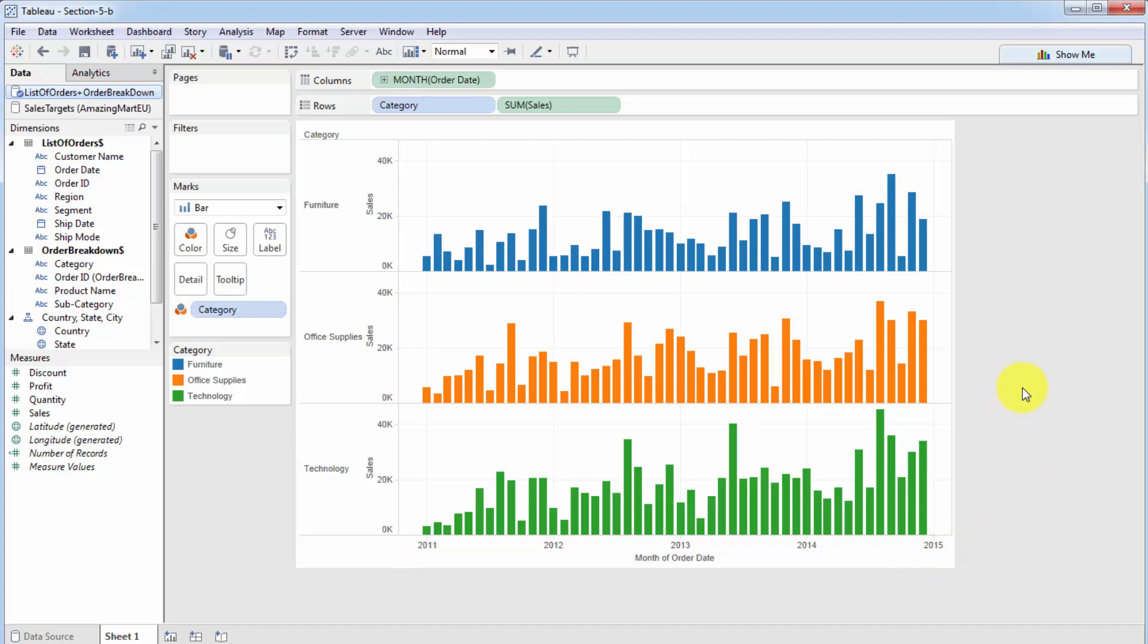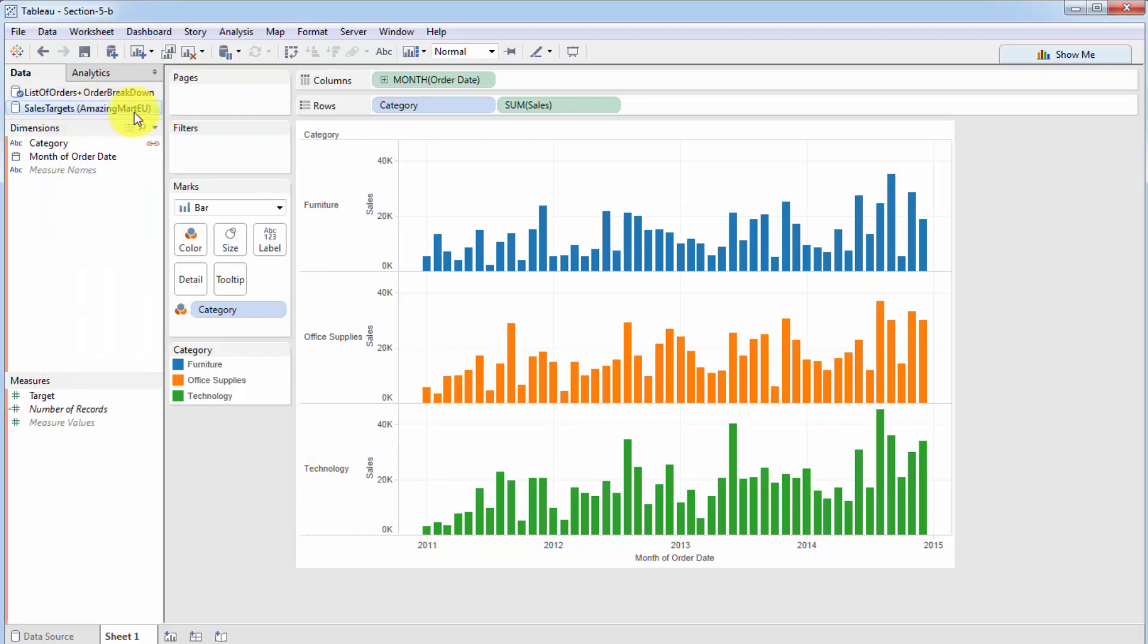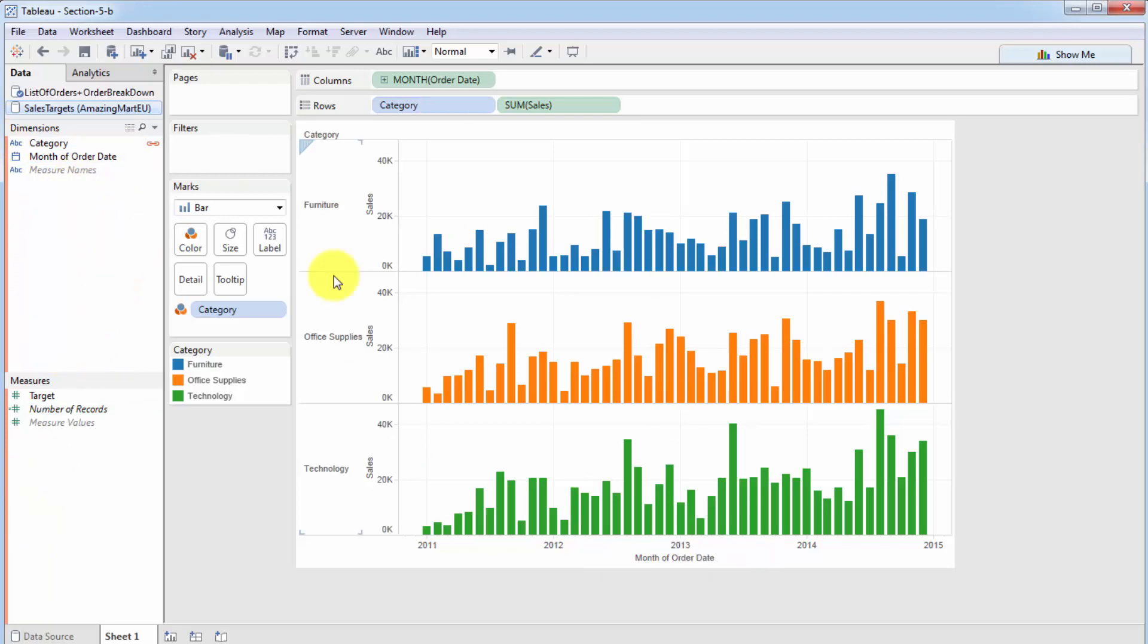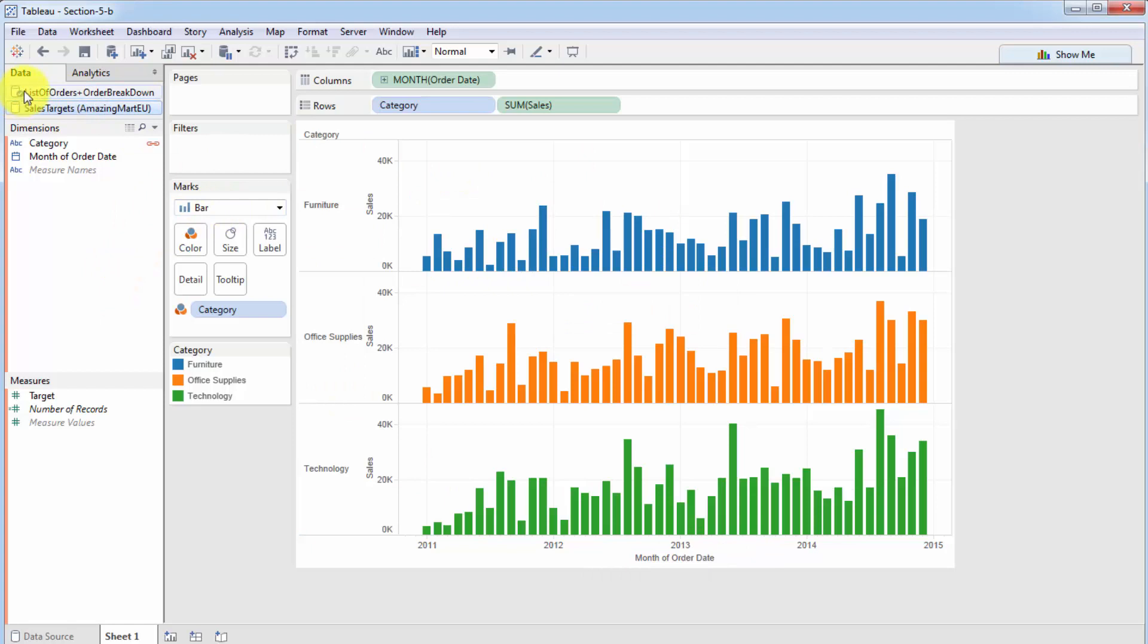But we want to visualize the categories separately. So we're going to take categories again, and we're going to drag them into rows. And this gives us categories separately here. This is a bit too big to fit in our visualization. So we'll reduce the size. And there you go. So there you have how the categories or the different departments, furniture, office supplies, and technology have been performing since the start of 2011, all the way up to 2015.